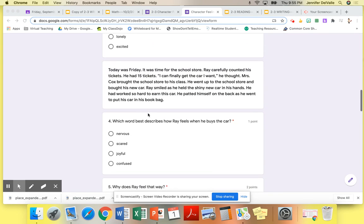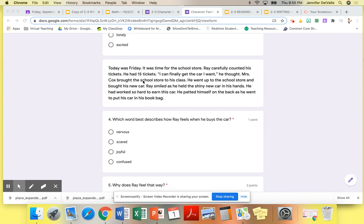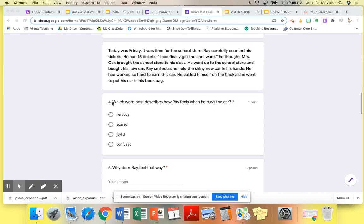Number four, you need to read this to yourself, this part right here, and answer number four and five. Which word best describes how Ray feels when he buys the car?